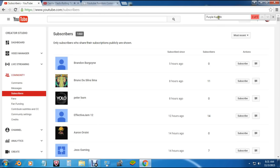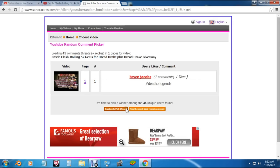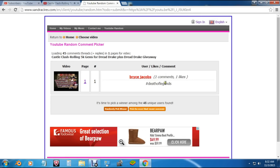Let me double check again real quick. It looks like Purple Kush, you didn't actually subscribe to my channel, so we're gonna have to pick a new winner. And we have Bryce Jacobs. Okay, Bryce Jacobs left one comment 'Death of Legends'—that's what you're supposed to say.